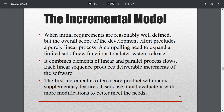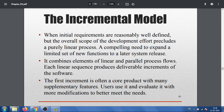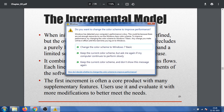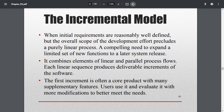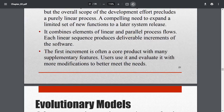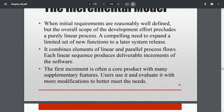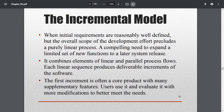It combines elements of linear and parallel process flows. The process can go in series (linear) or concurrently (parallel). Each linear sequence produces a deliverable increment of the software. The first increment is often a core product; users evaluate it and modifications are made to better meet customer needs. That's all about the software process models — hope it was easy to follow. Thanks for watching.